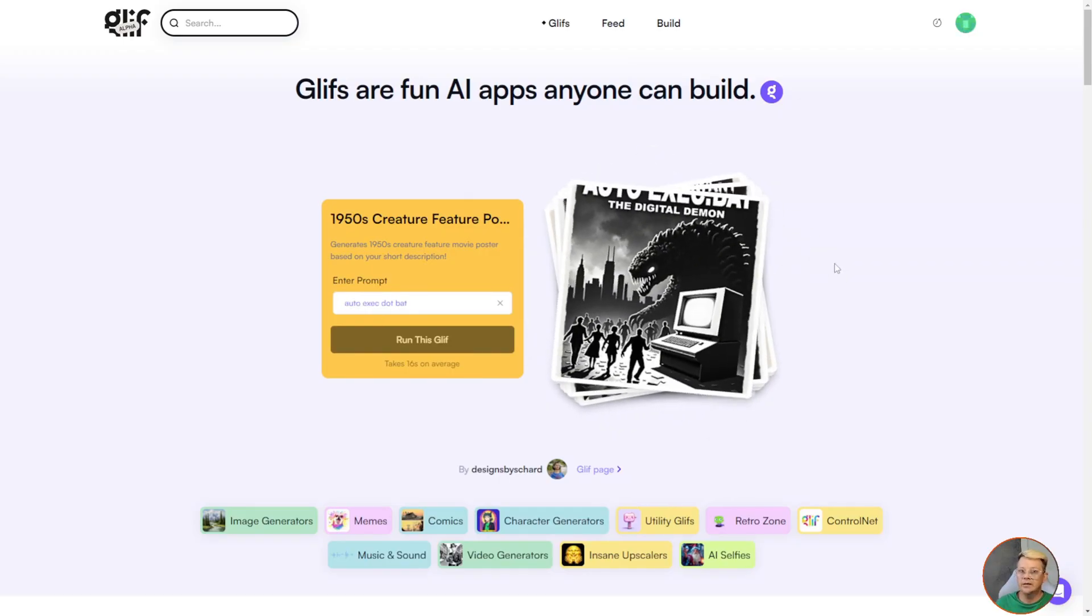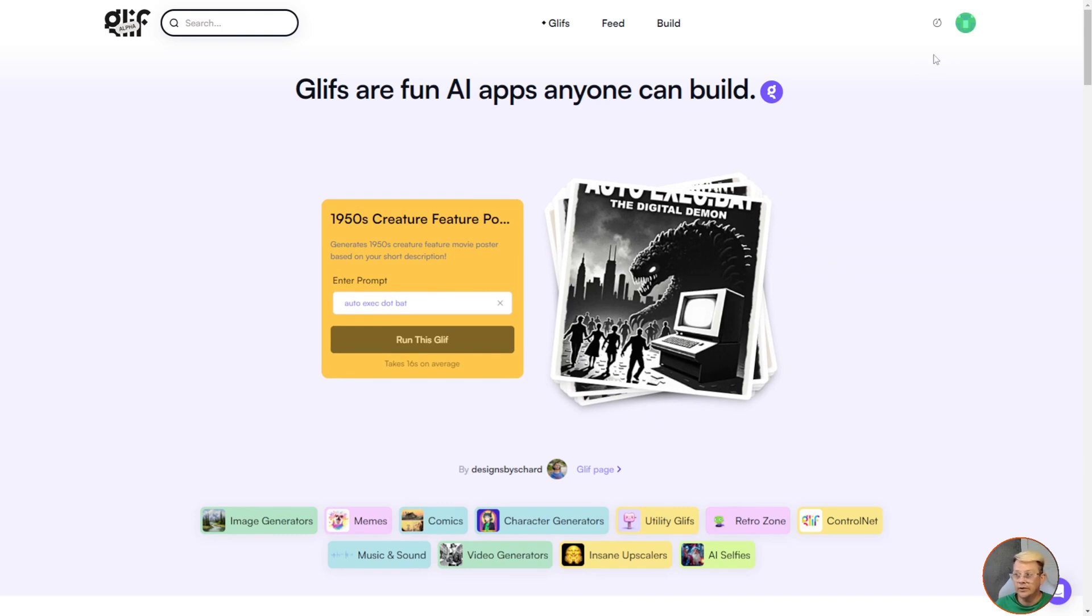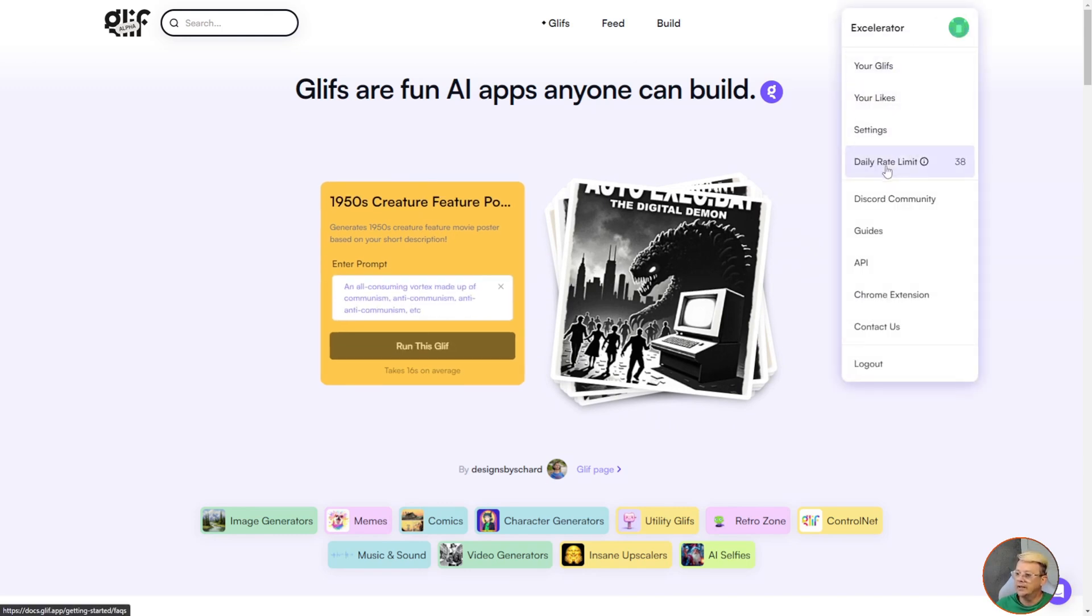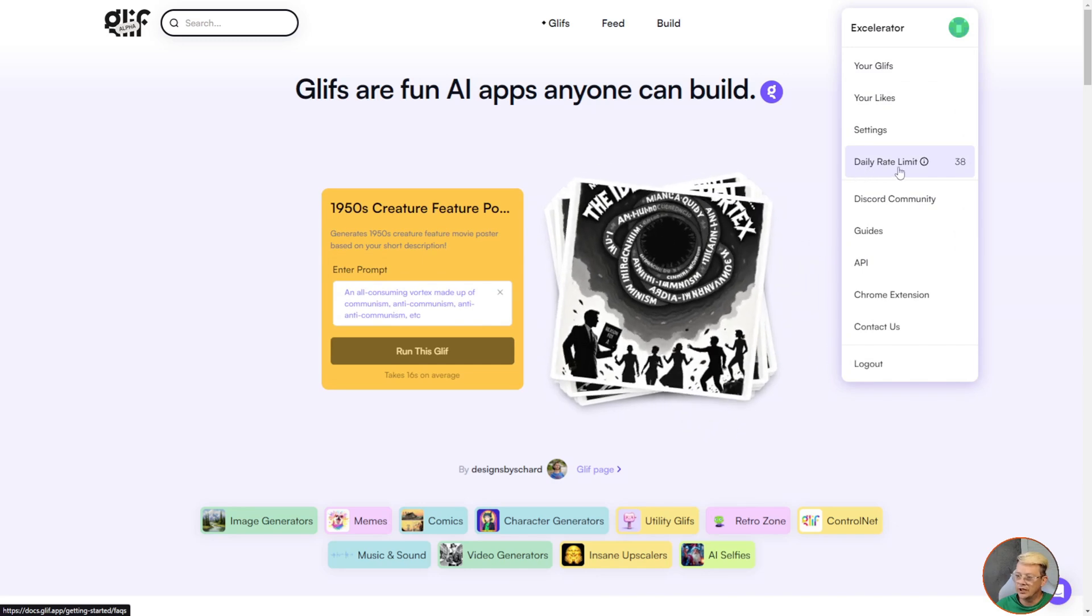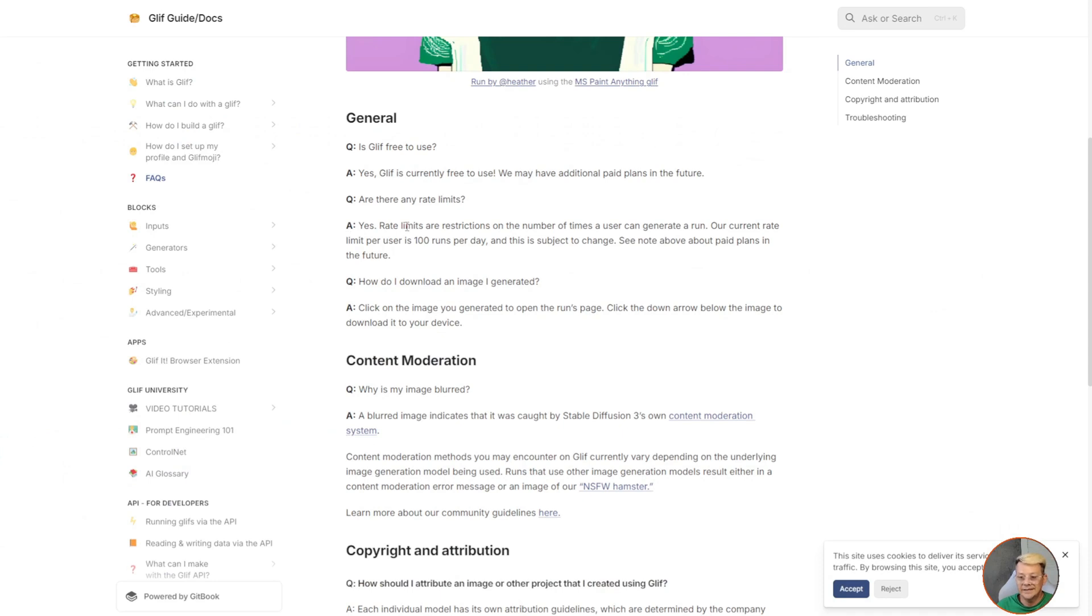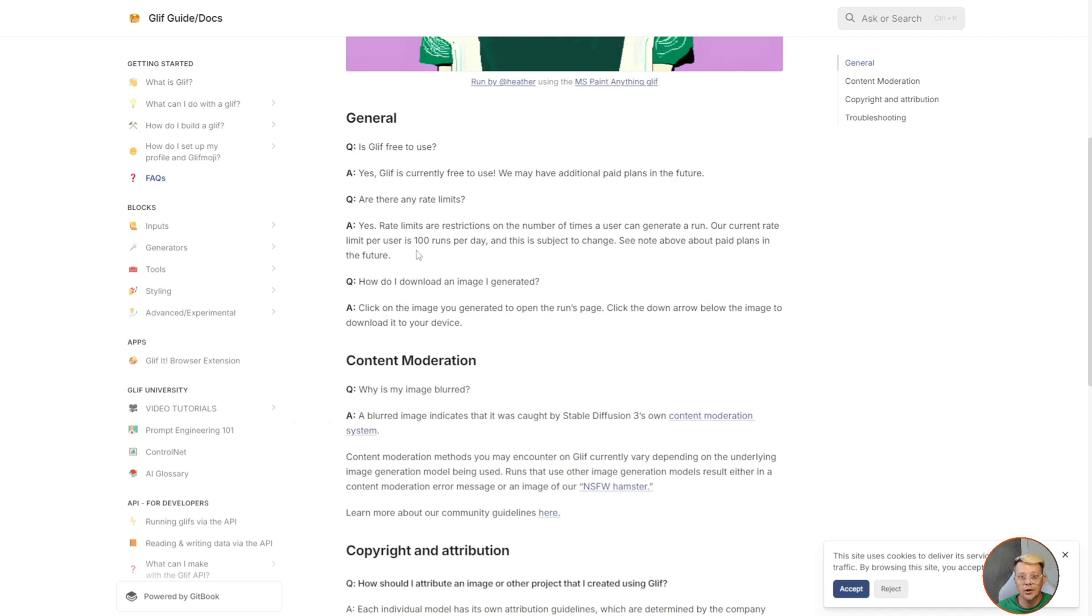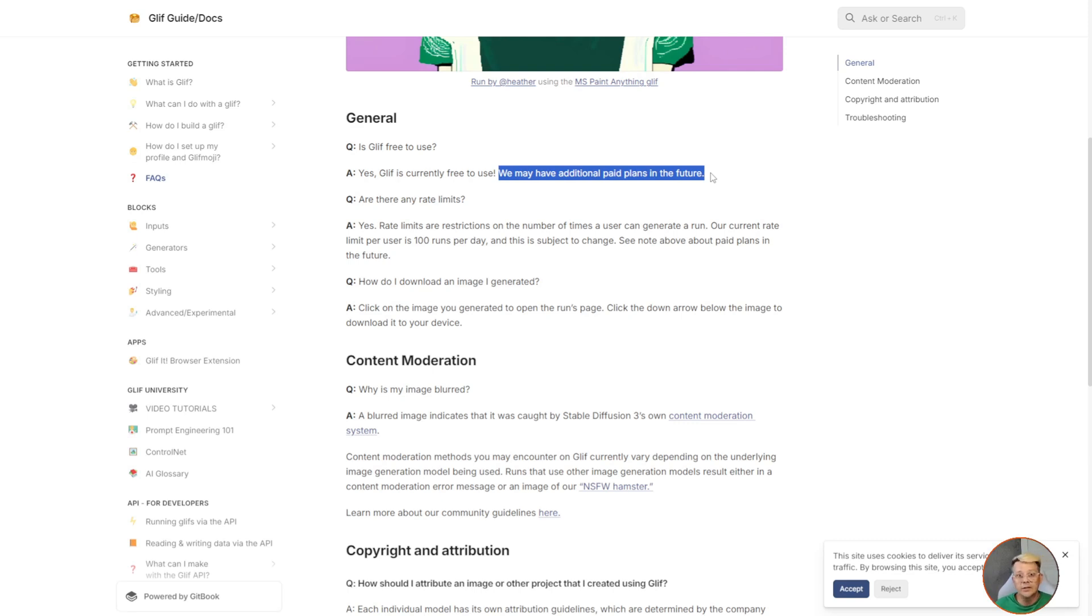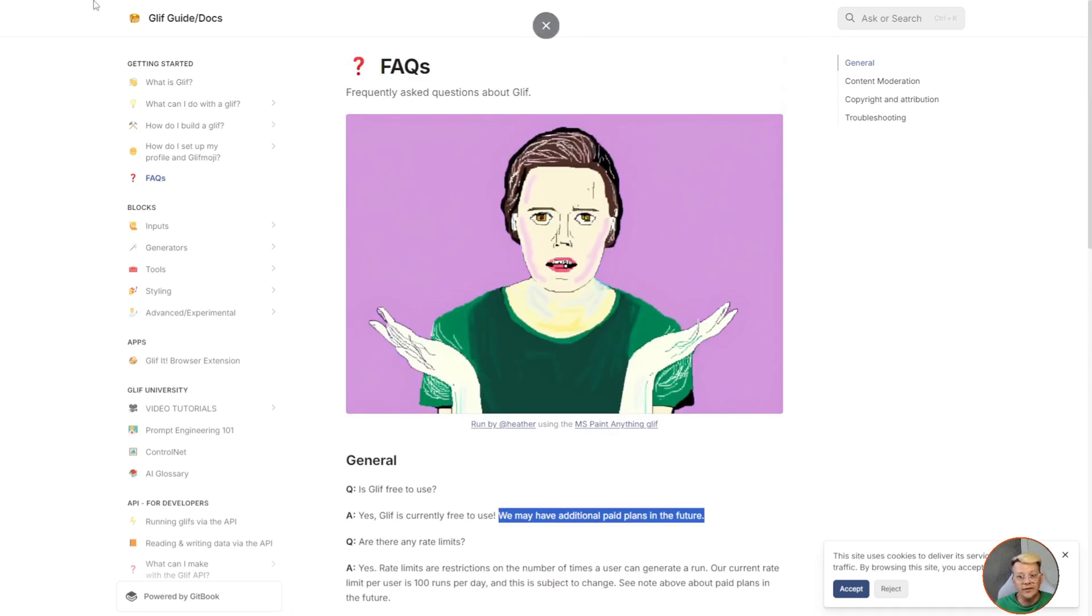None of these are going to take over Pixar or Hollywood or anything like that anytime soon. They're not on that level, but they do actually have some practical applications that I've been able to tinker around with. Now, as I said, glyph.ai is free to use. If we click on my avatar here and then look at this daily rate limit and see this 38, click on that rascal and you will find that there is a daily limit on use, which is currently 100 runs per day. And they say this is subject to change. So as of this recording, you can do a hundred glyph runs per day for free. After that, you're just done and they can change that number 100 anytime they want. They are also up front here that we may have additional paid plans in the future.